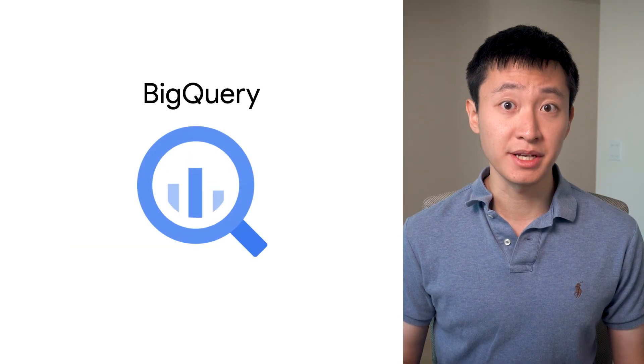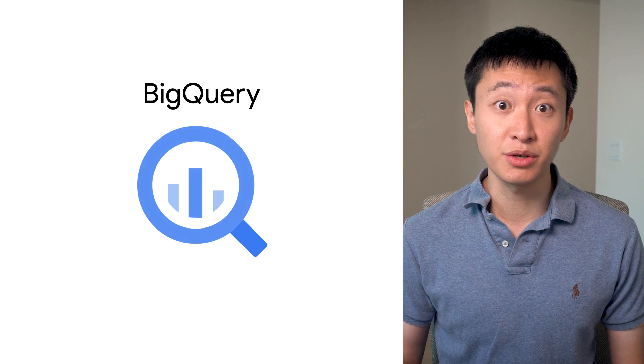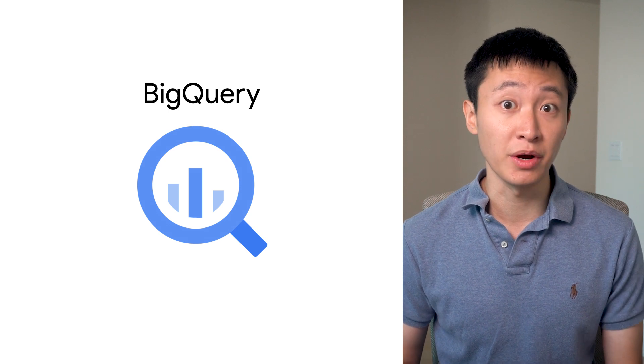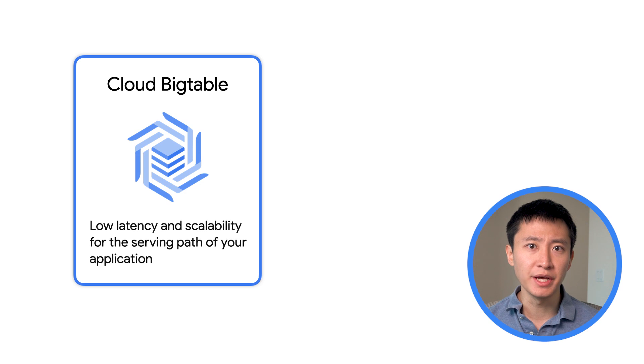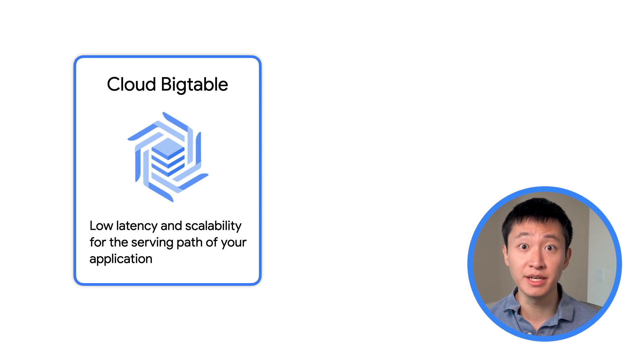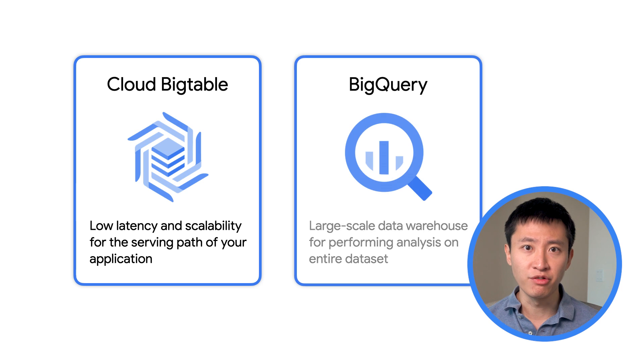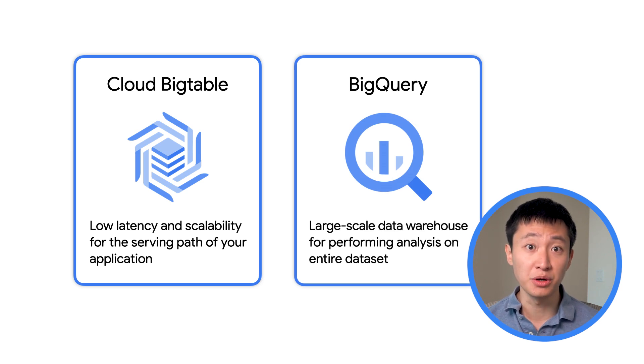Fraud detection companies can also take advantage of how easy it is to integrate their Bigtable database with BigQuery for further analysis. Bigtable's low latency and scalability are great for using it in the serving path of your application. But if you want to perform analysis on your entire dataset, we recommend using our data warehouse, BigQuery.